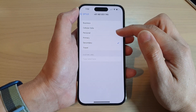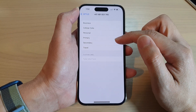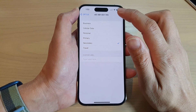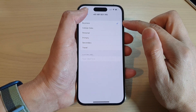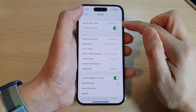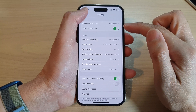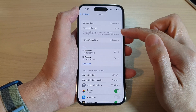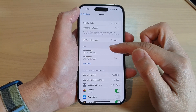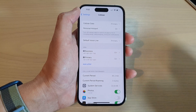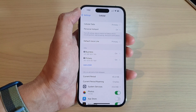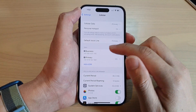Cellular Data, Personal, Primary, Secondary, and Travel. So if you want to choose Business, tap on that, then tap the back key. You can see it now shows Business or Primary — these are just labels for your SIM card that help you easily recognize which SIM you are using.